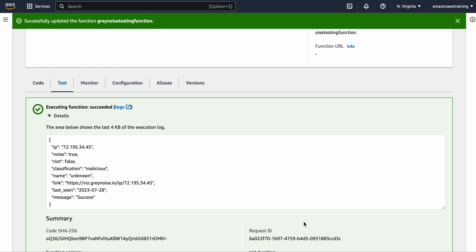In a previous video I showed you how to create and execute a Lambda function and what it means to have one built within the AWS environment. Please feel free to watch that video for more background. In this video I'd like to showcase a quick way of having a static IP address associated with a Lambda function.